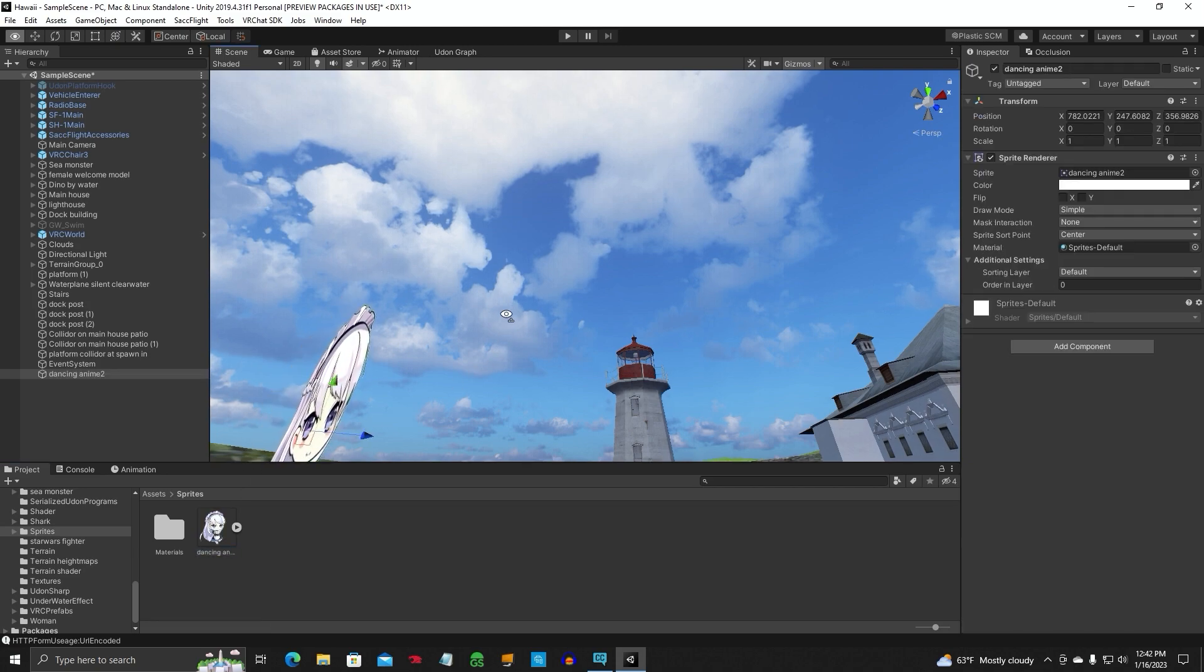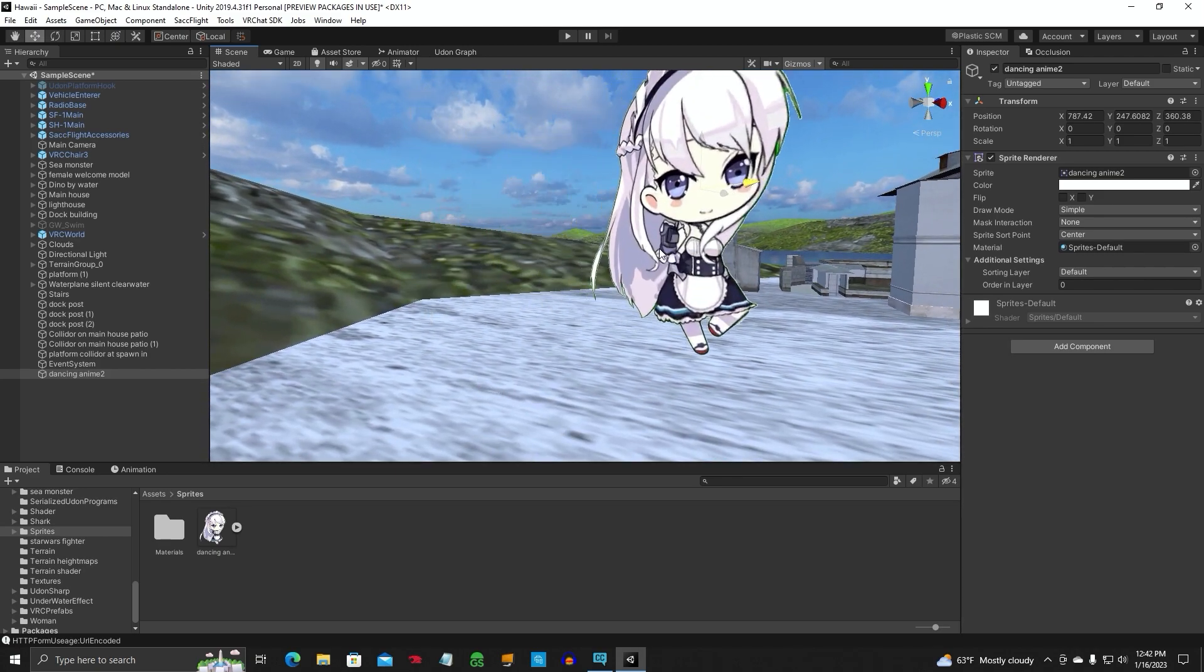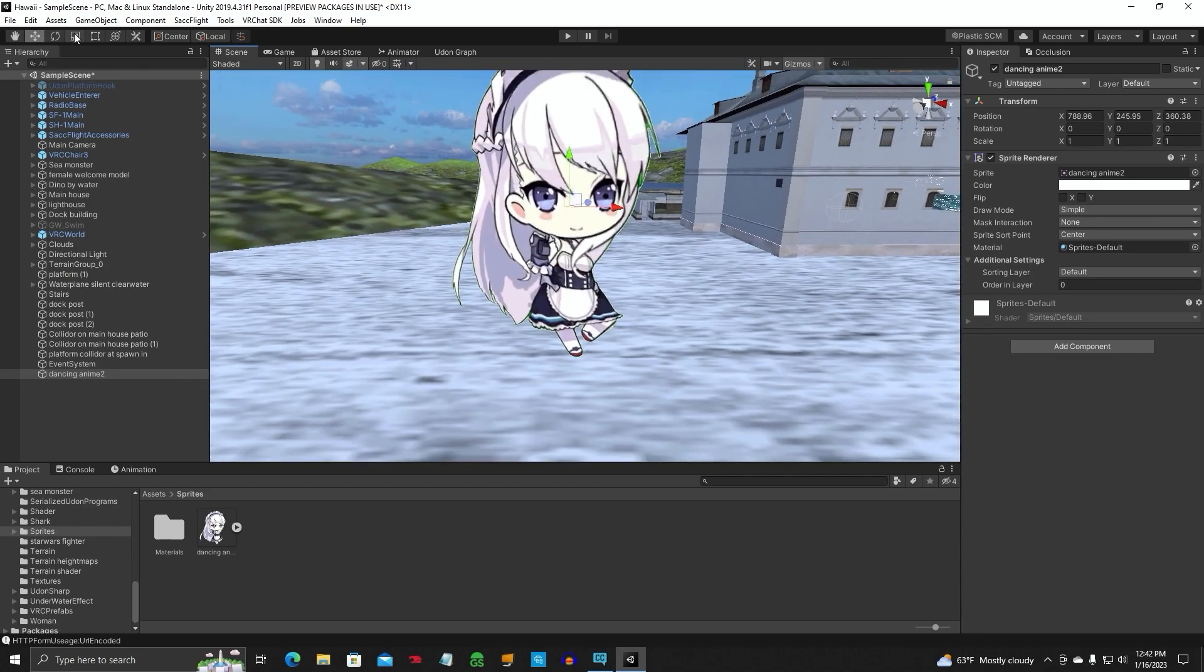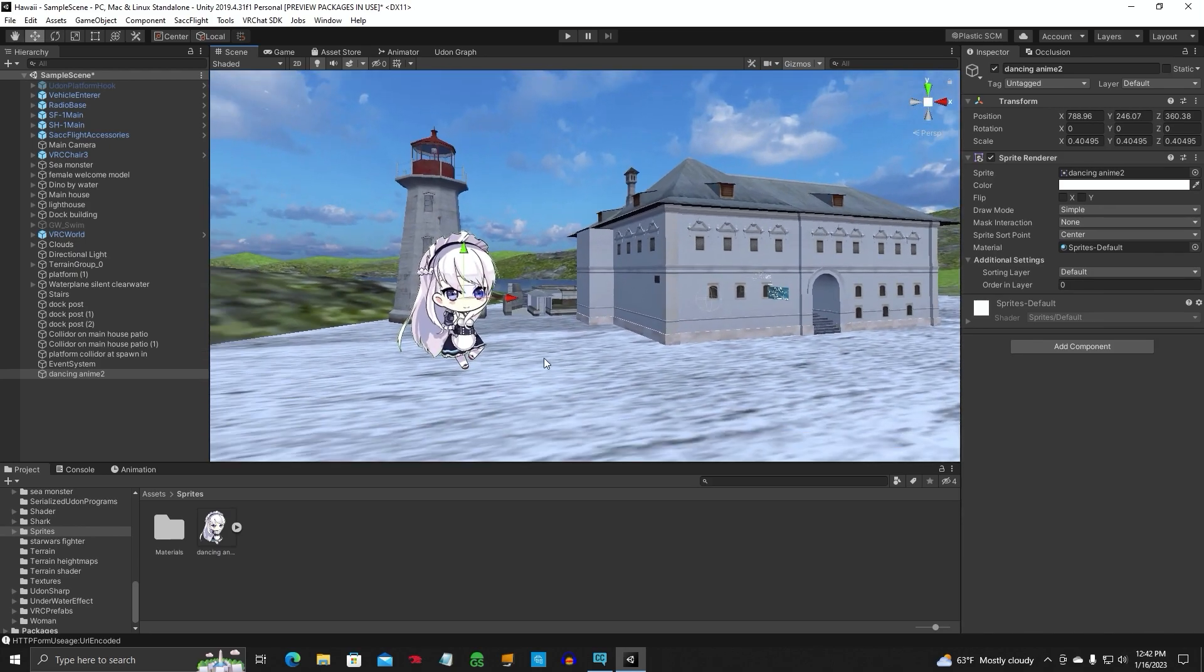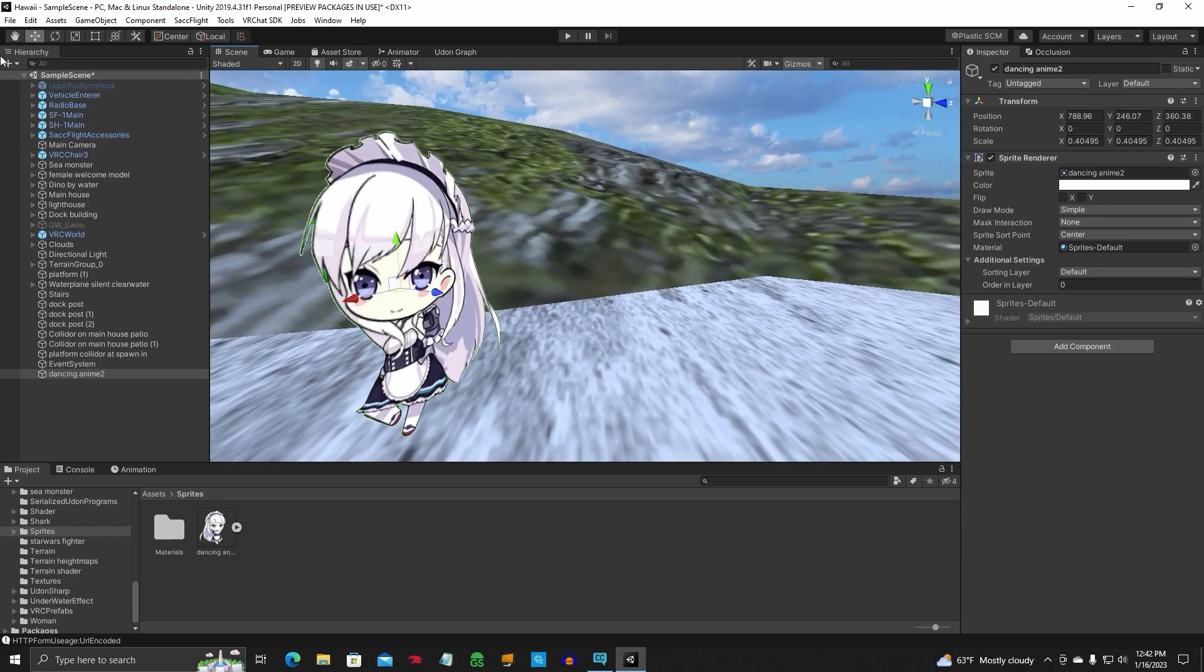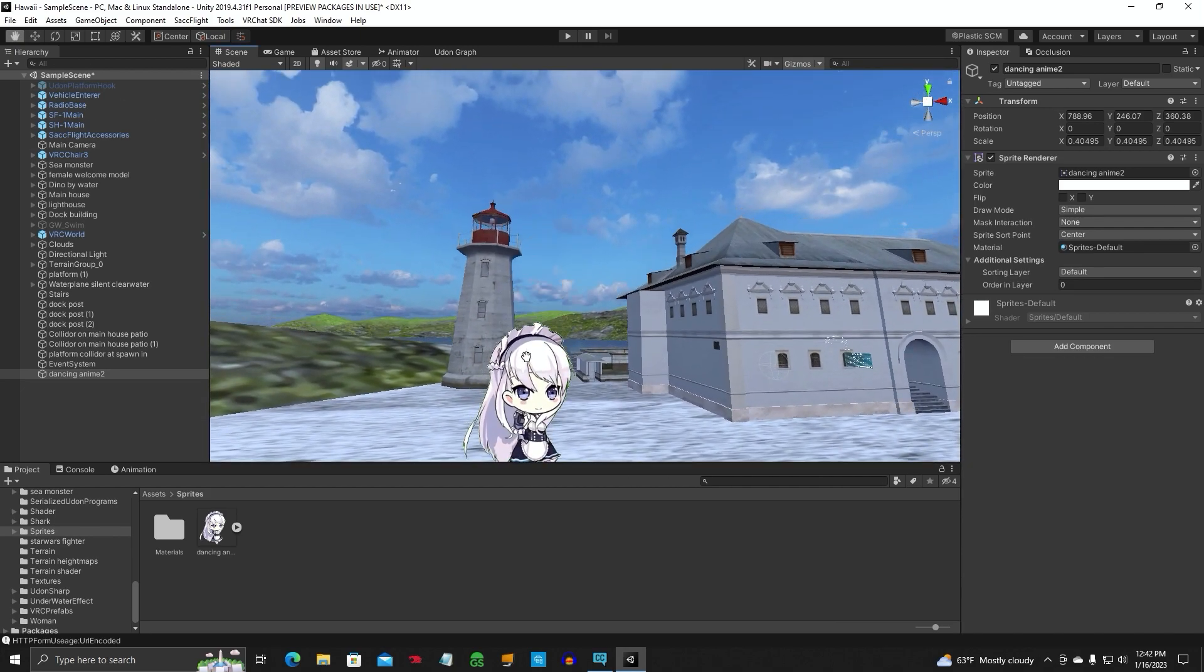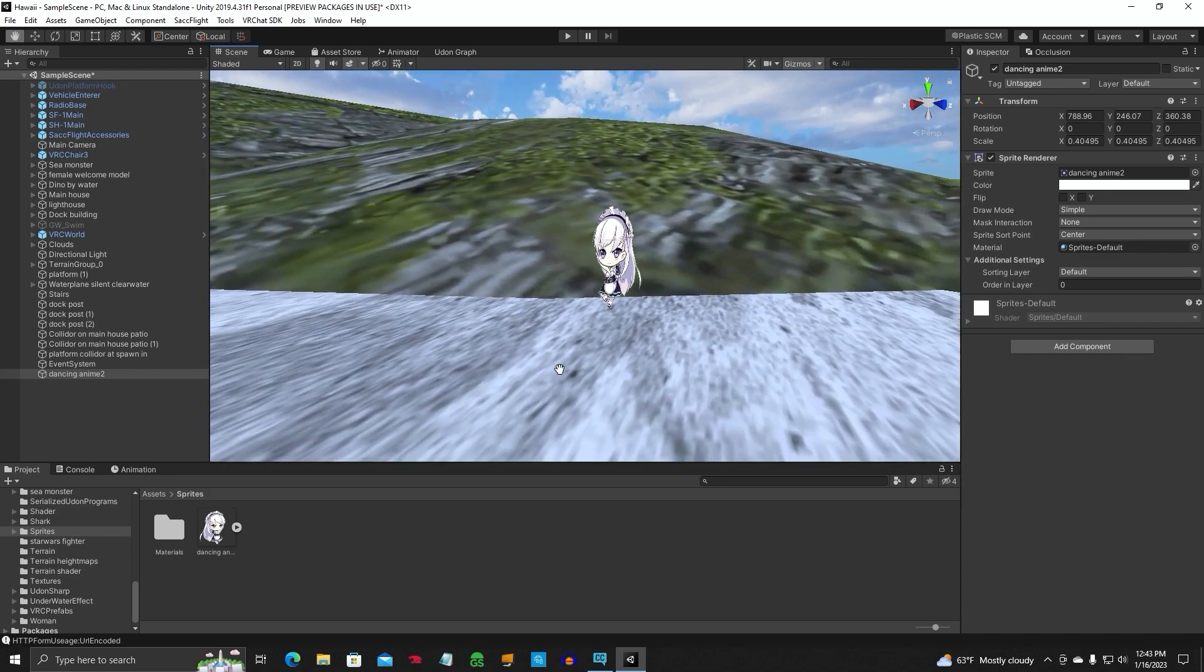And there we go right there. That looks good. See how it puts a cutout image in your world. You can resize it down, whatever you want to do with it. It's really cool because it's also got the back side too.